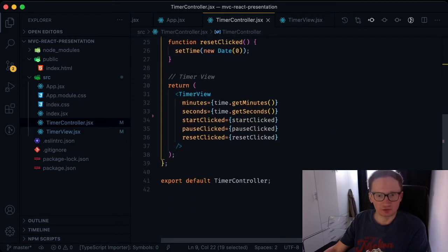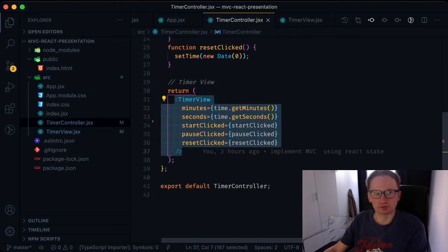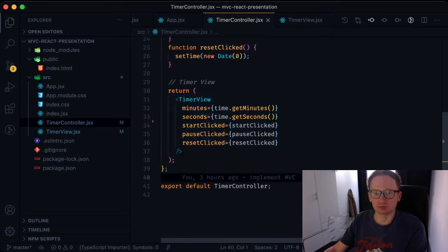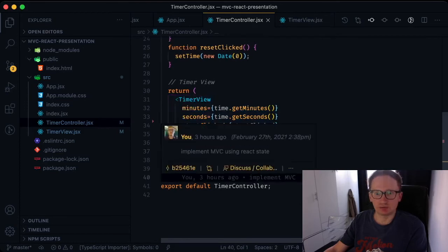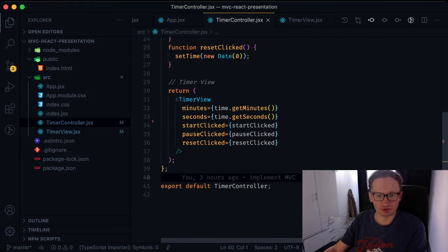The controller component returns the view component and passes it the necessary props from the model and the controller. By passing props, the controller connects all three parts of MVC with each other.